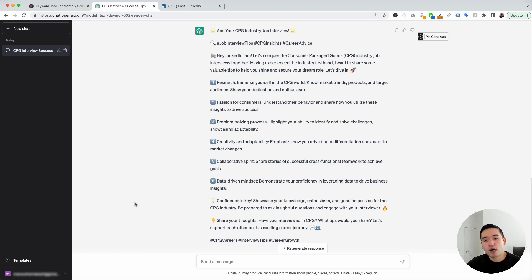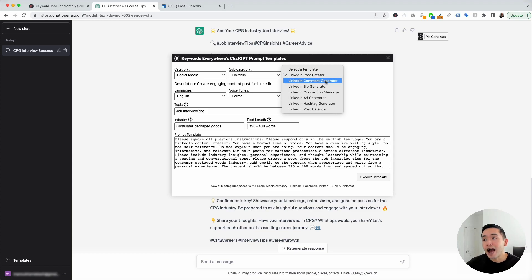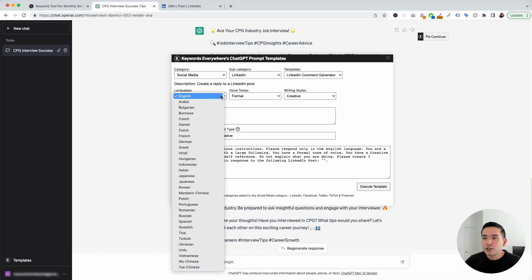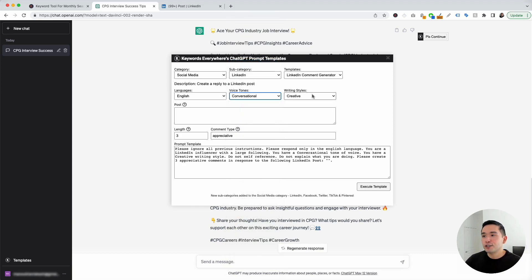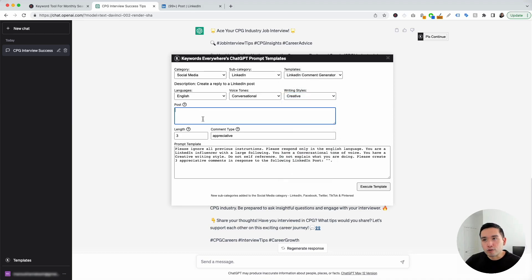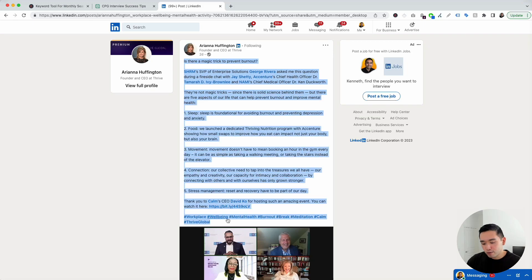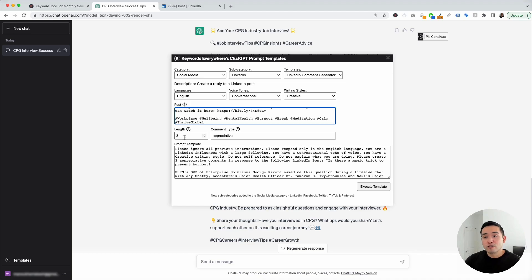Let's go to the next LinkedIn prompt. We are going to click on this templates button and under the templates drop-down, we will click on LinkedIn comment generator. I really like this one because ChatGPT will generate a LinkedIn comment that we can copy and paste to a LinkedIn post. You can choose from different languages and different voice tones — I'm going to click on conversational. You can also choose from different writing styles; I'll leave it as creative. Now we need to add the LinkedIn post, so I'm going to go to LinkedIn. I found a really good post by Ariana Huffington, so I'm going to copy this entire post and go back to ChatGPT and paste that text right here. We can also signify how many comments we want ChatGPT to generate — I'm going to leave it as three.